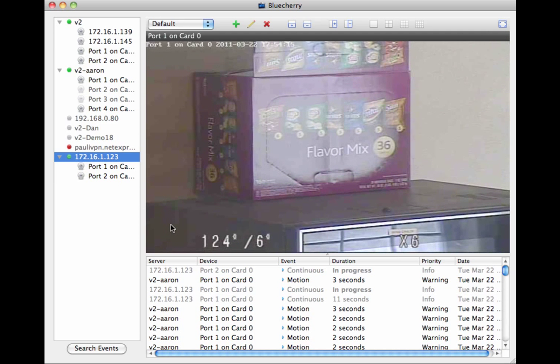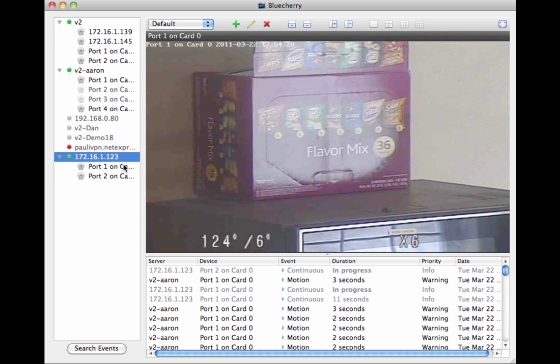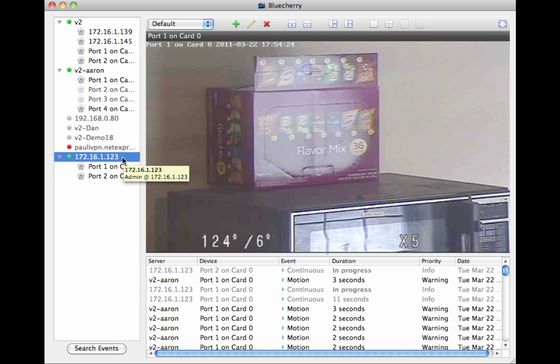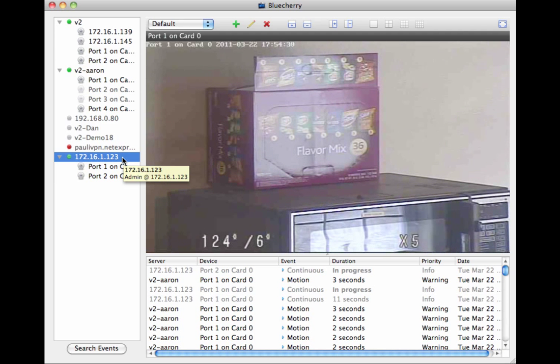You will need to have beta 5 of the client and beta 5 of the server installed for this to function. It's the exact same thing that you're familiar with using any of the other betas as far as how to get in the configuration, how to view events, etc.